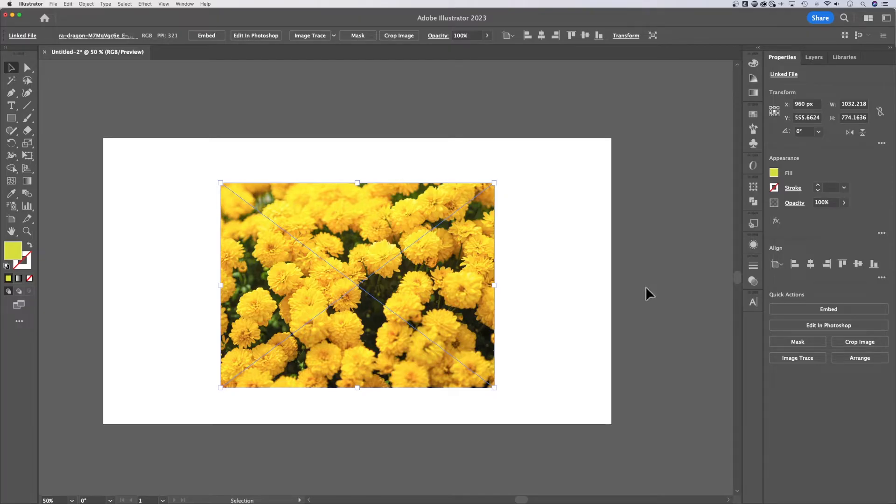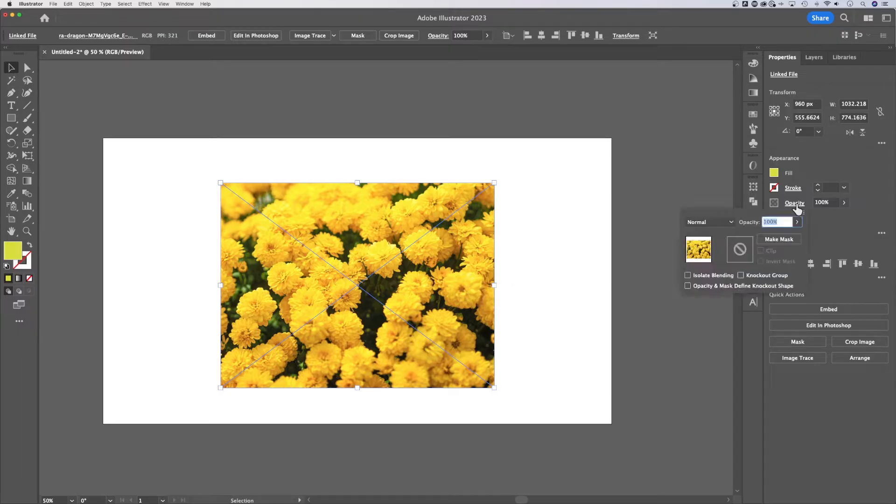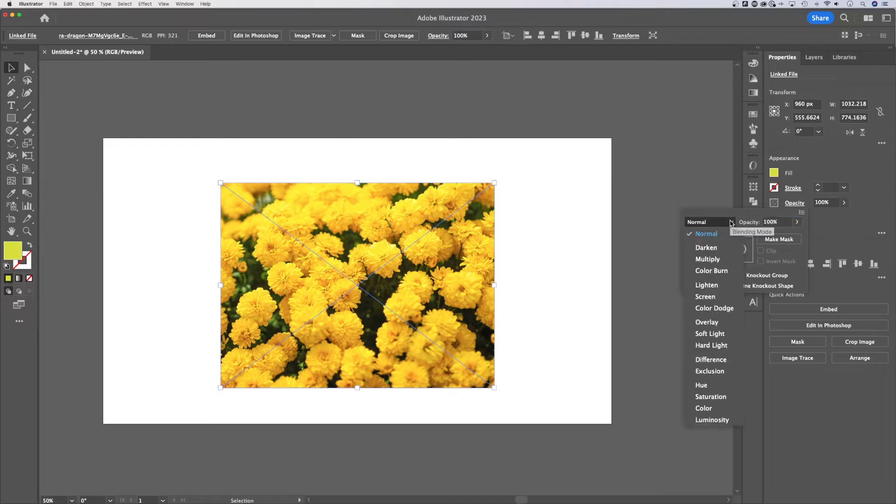So we've got an image out here. Let's first take that image, go into the appearance panel, opacity, click on that opacity. Blending modes are right here, and we're going to select luminosity.